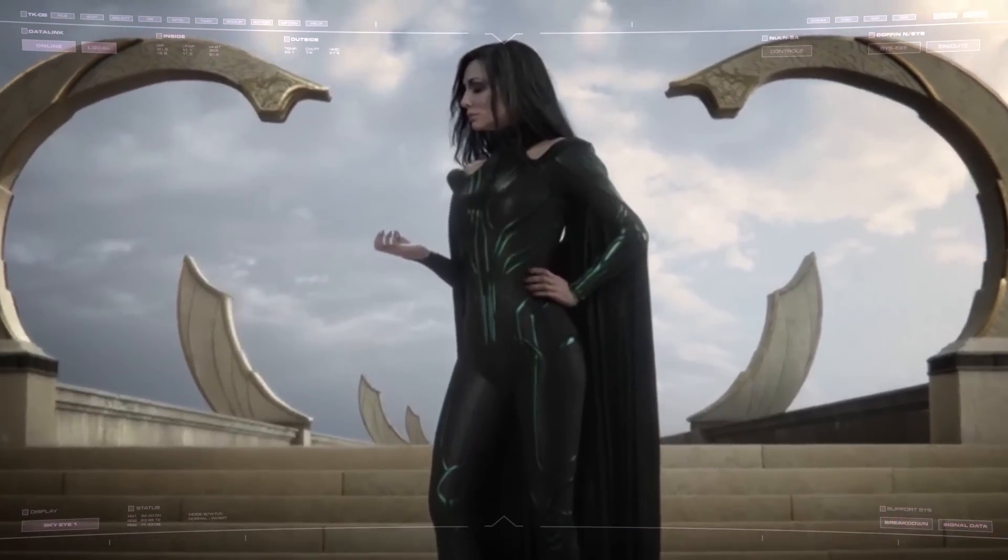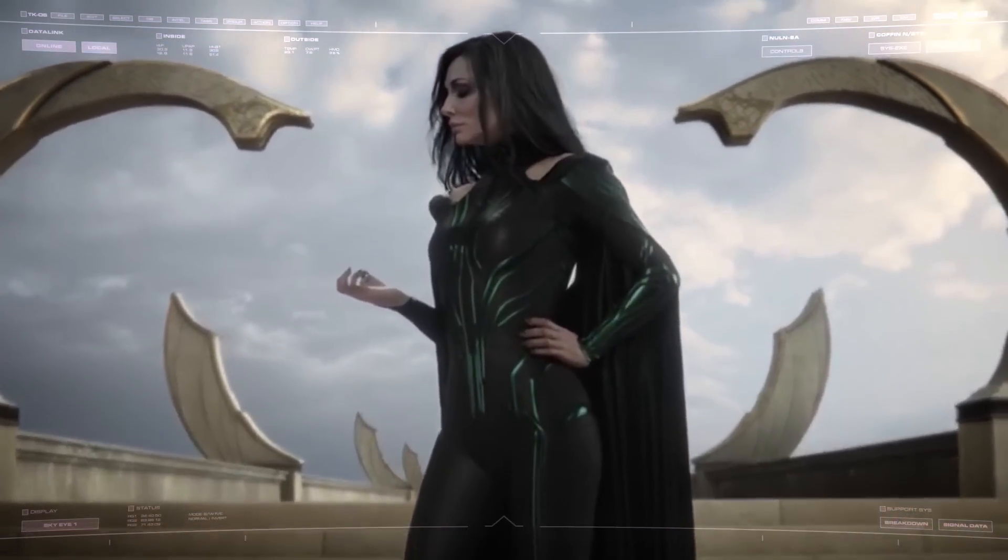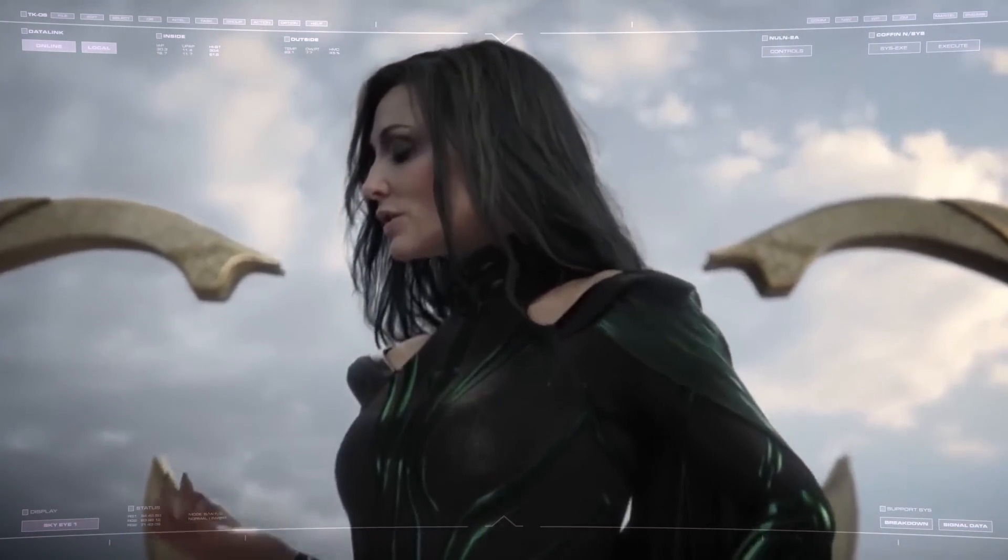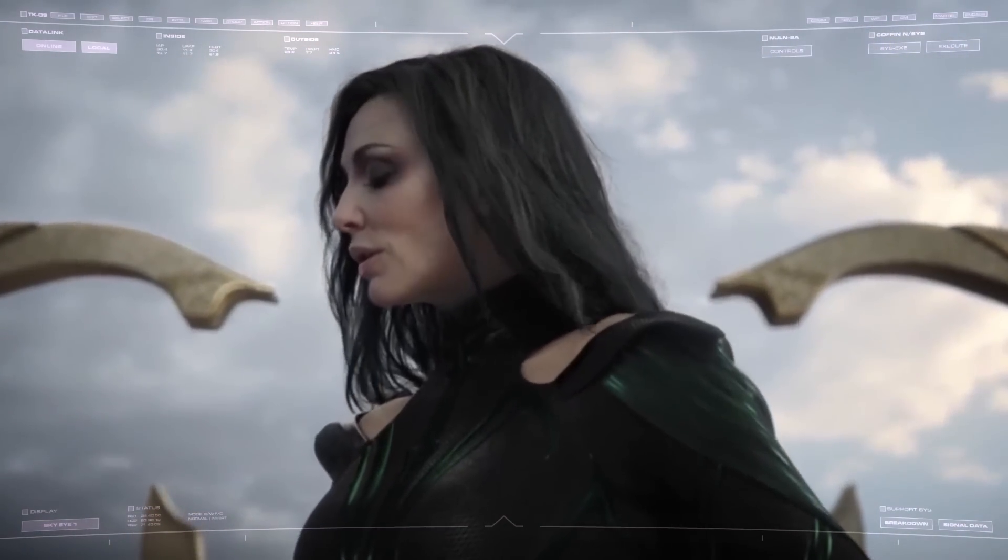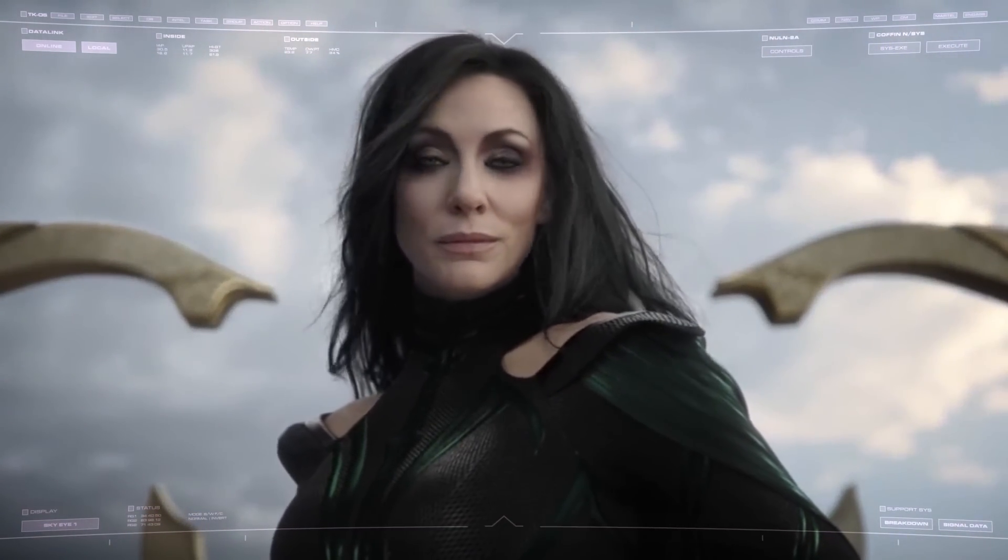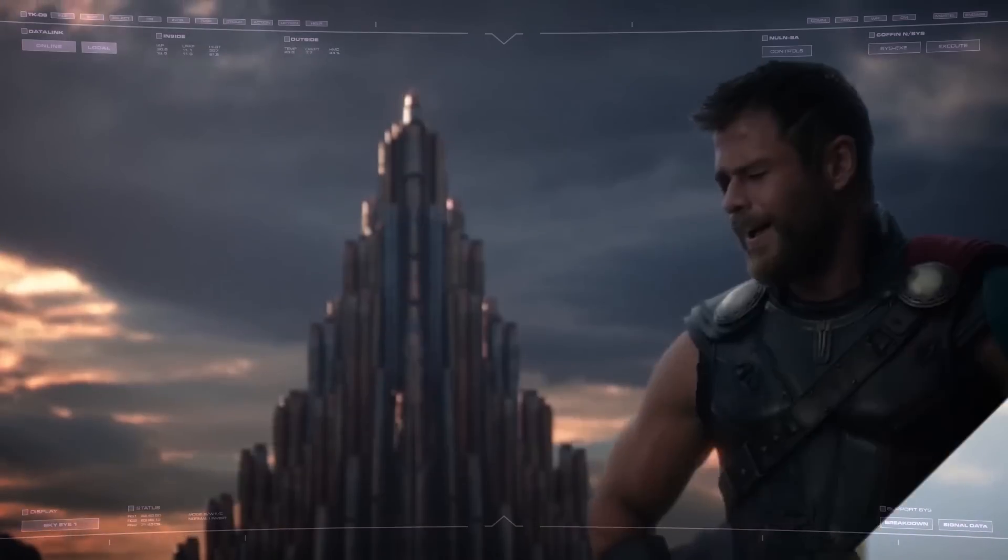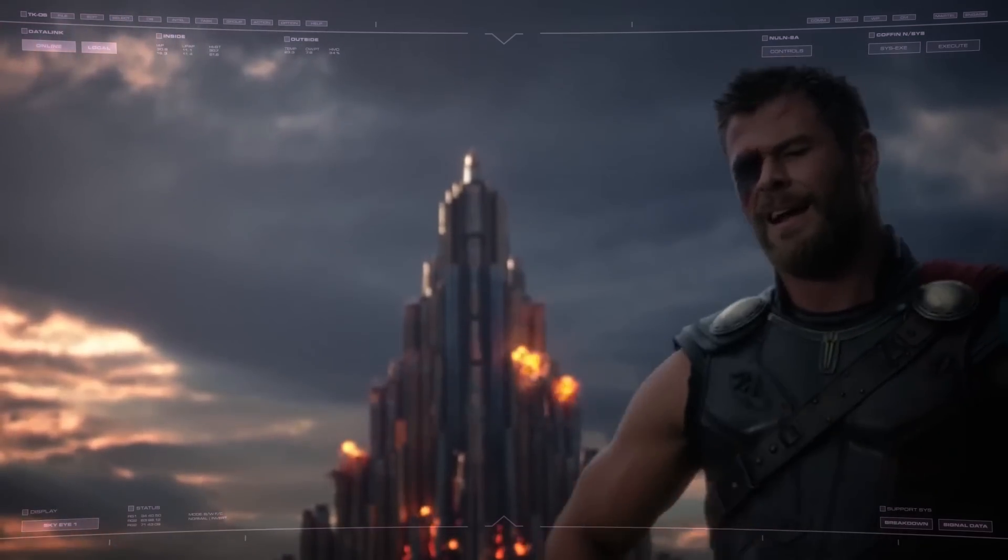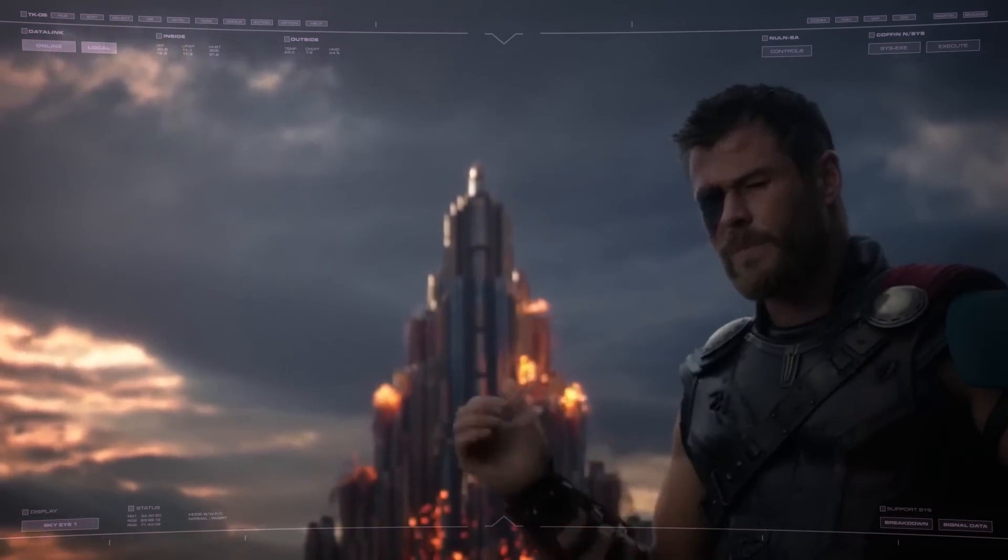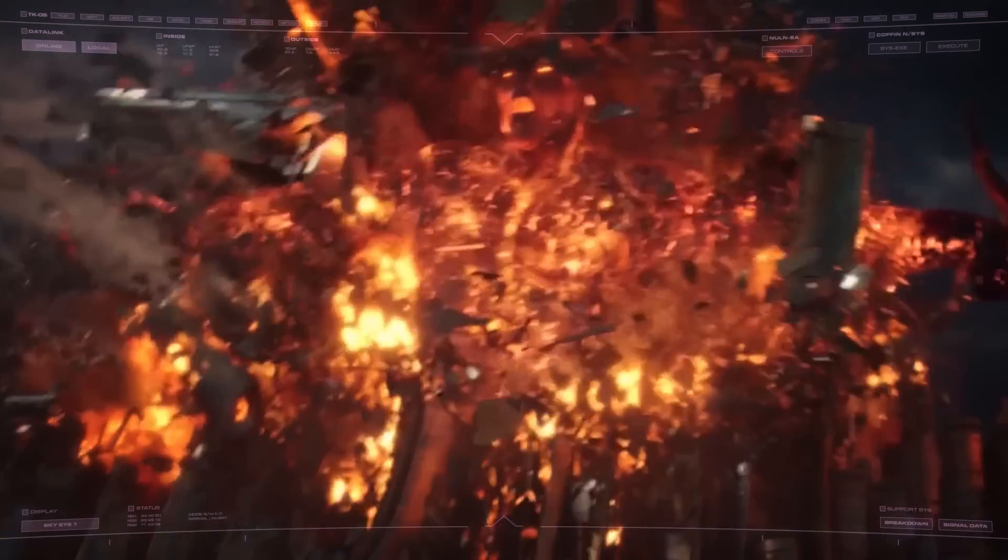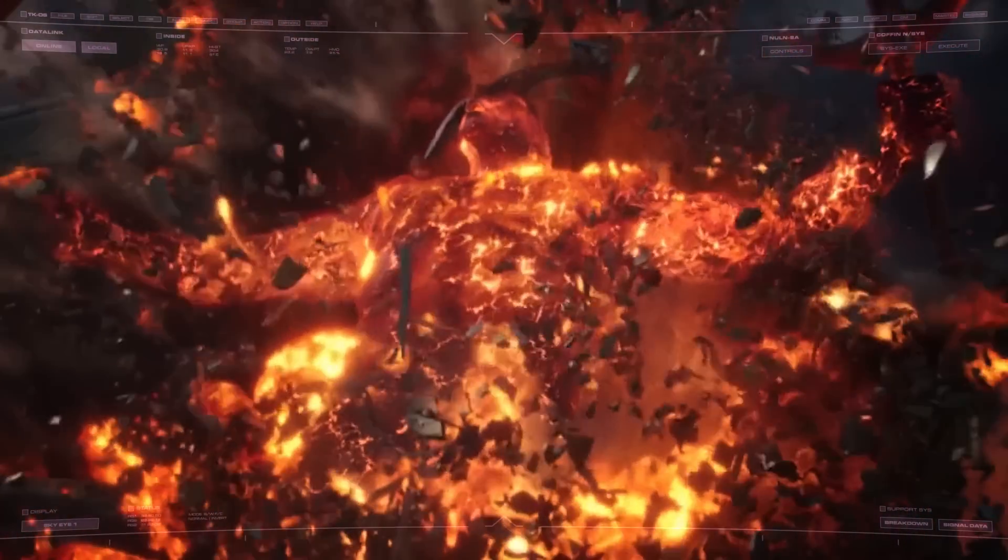When Hela, Goddess of the Dead and Odin's firstborn daughter took command of Asgard and threatened the Nine Realms with total destruction, Ragnarok was purposely unleashed, yet not before the Asgardian people had retreated off-world.